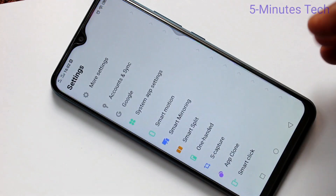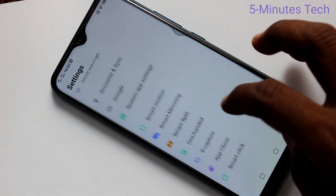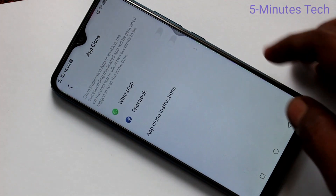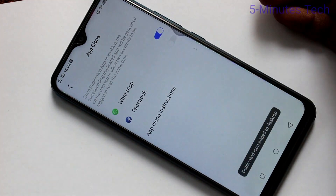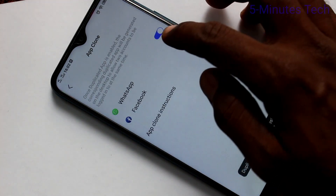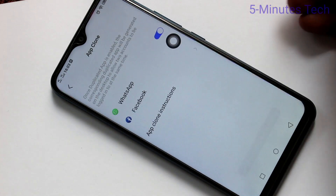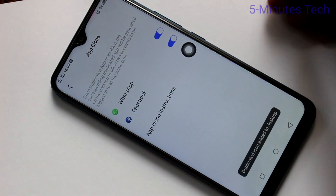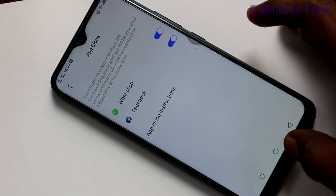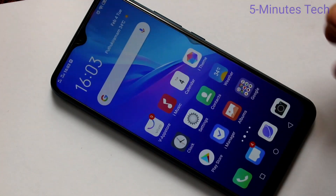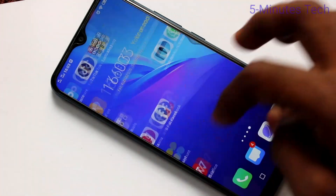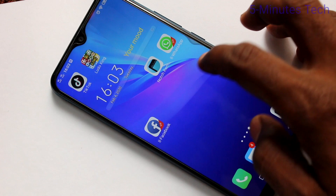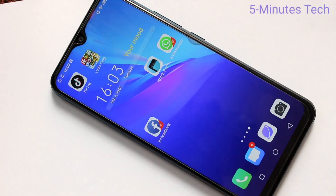Click here for settings, then click on App Clone. Now turn on the button against WhatsApp and Facebook, so two WhatsApp and Facebook accounts can be created in your phone. You can see two apps on the home page of your phone — two apps are showing.